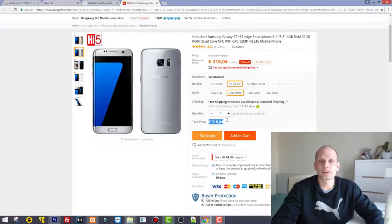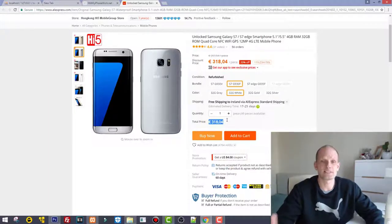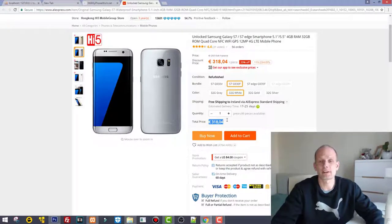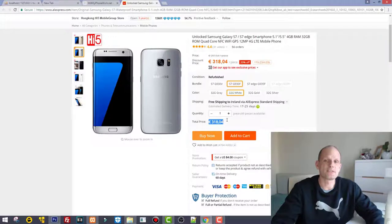These are original mobile phones, not replicas or anything like that. The difference is that F is global version and V is Verizon version.